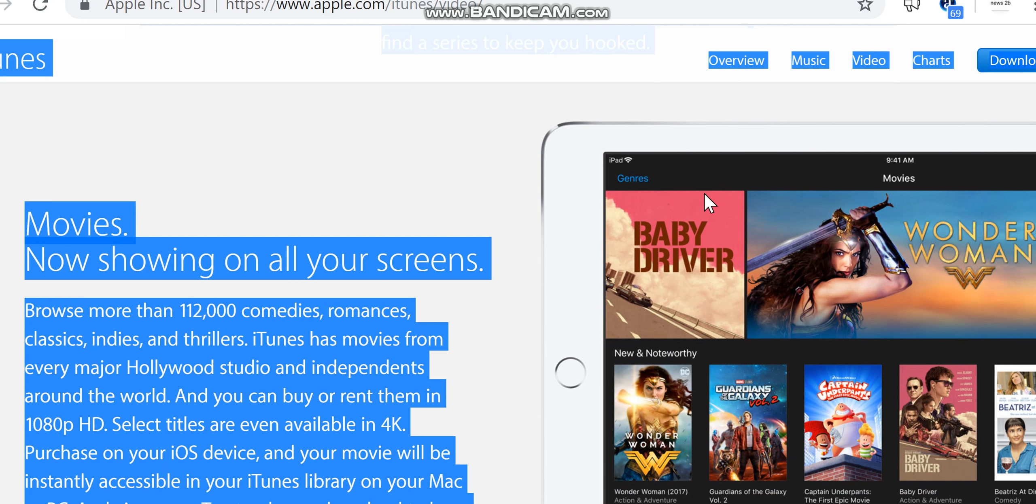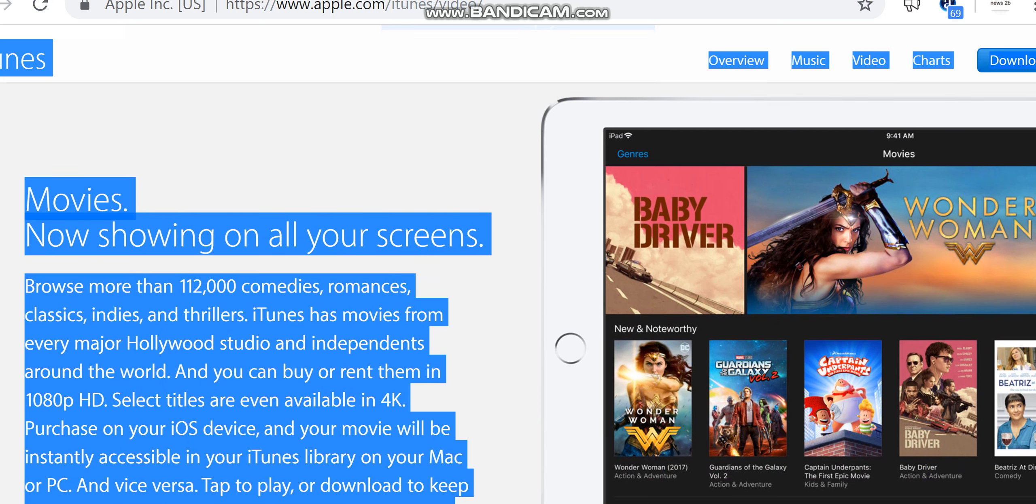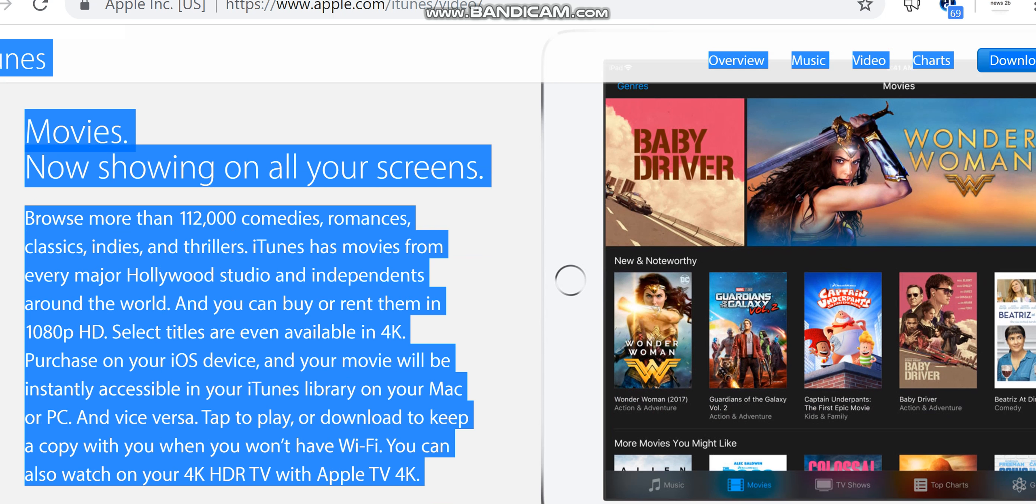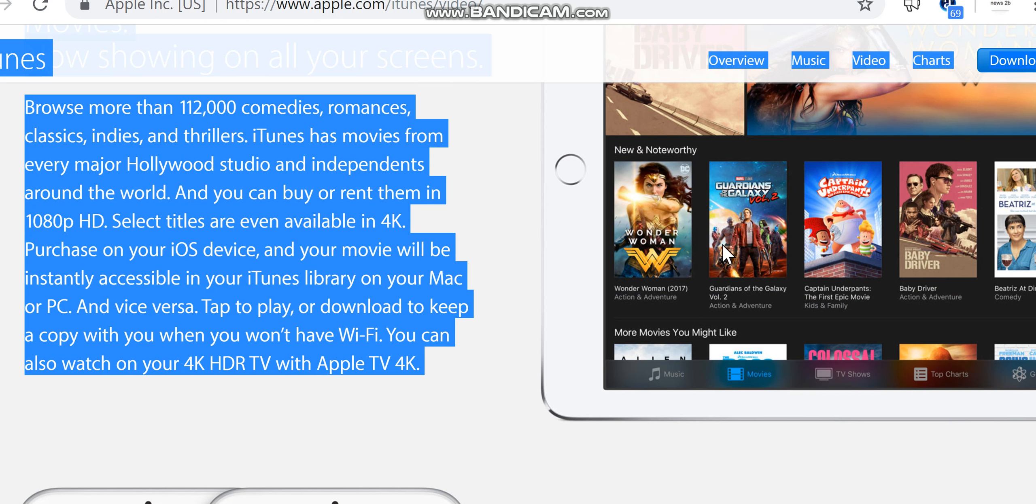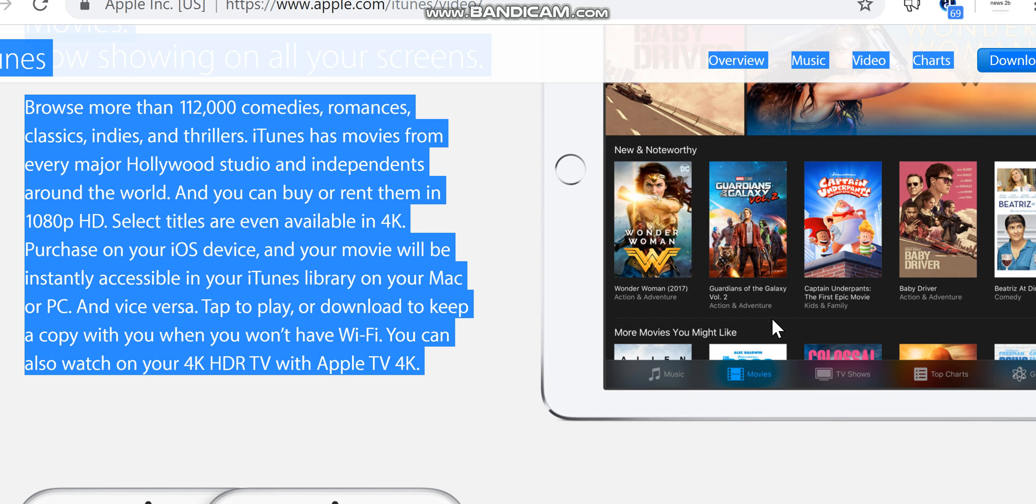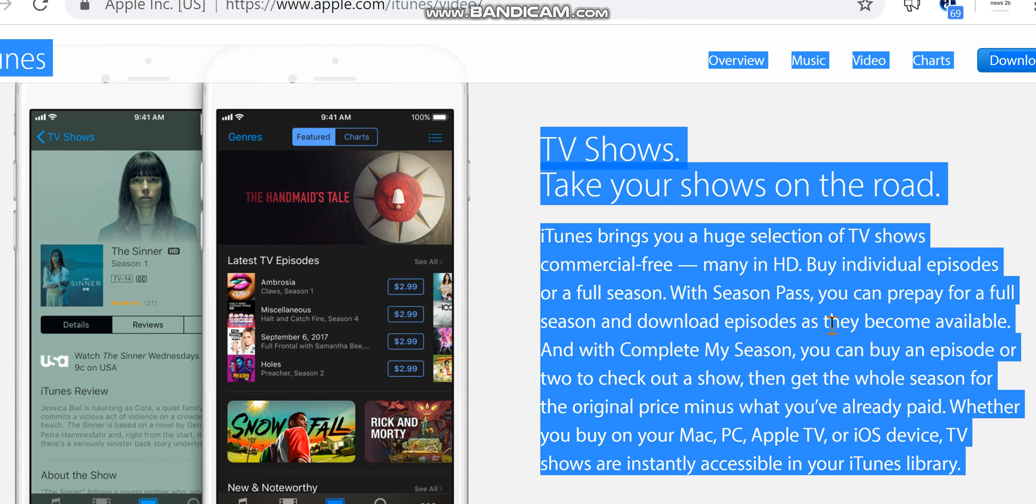Movies, now showing on all your screens. Browse more than 112,000 comedies, romances, classics, indies, and thrillers. iTunes has movies from every major Hollywood studio and independents around the world. And you can buy or rent them in 1080p HD. Select titles are even available in 4K. Purchase on your iOS device and your movie will be instantly accessible in your iTunes library on your Mac or PC, and vice versa. Tap to play or download to keep a copy with you when you won't have Wi-Fi. You can also watch on your 4K HDR TV with Apple TV 4K.